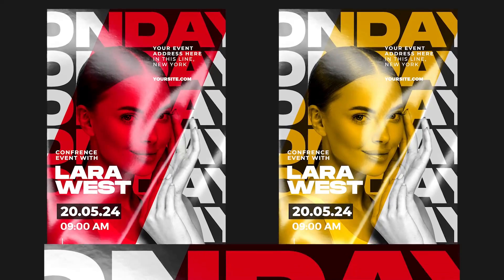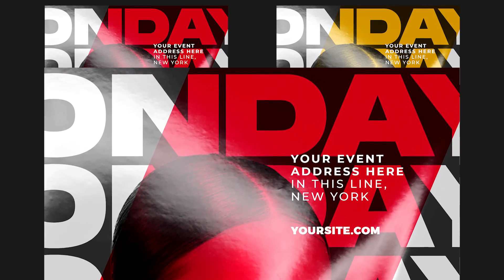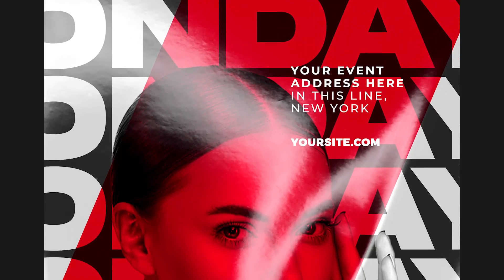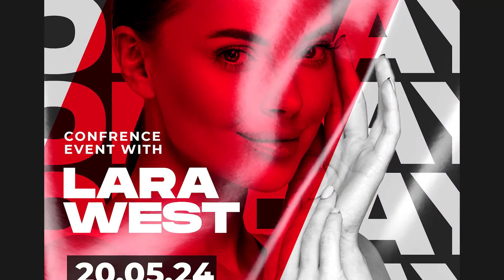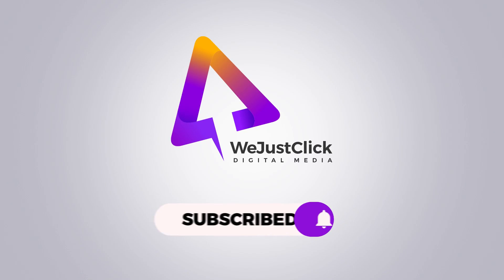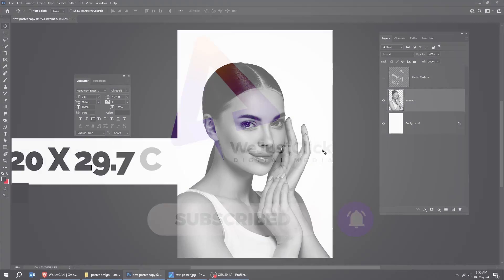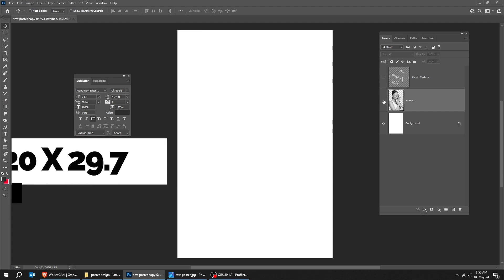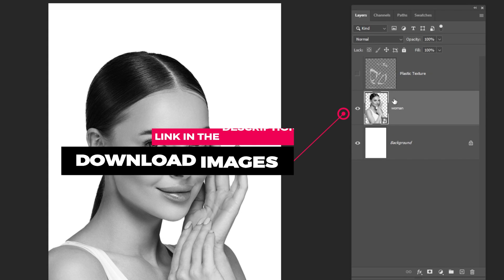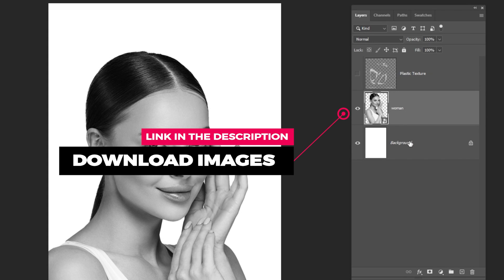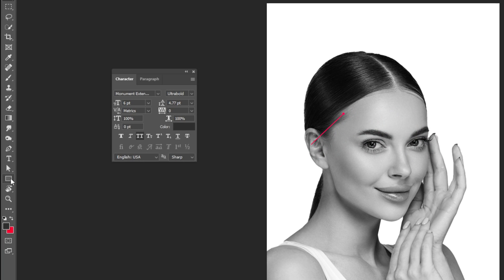Let me show you how to design a poster in Adobe Photoshop. Start by creating a new file, size 20 by 29.7 cm. You can download the images from the link in the description below.